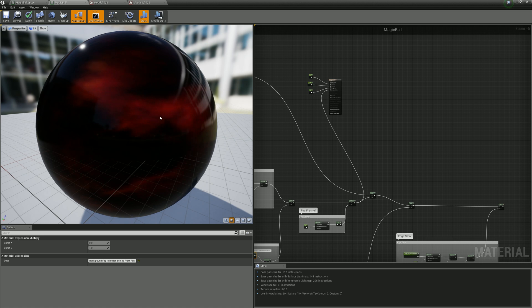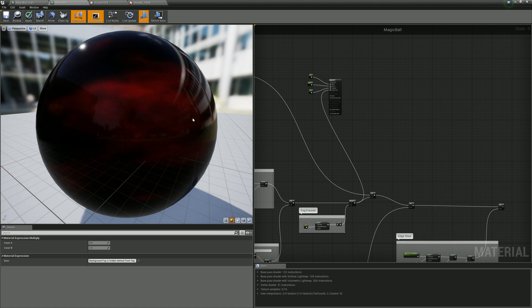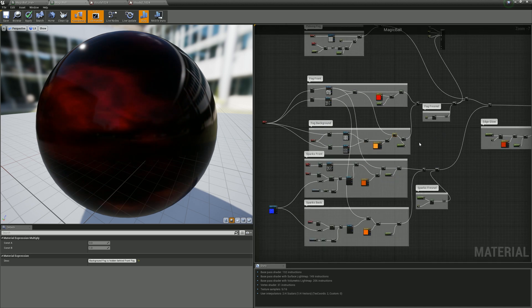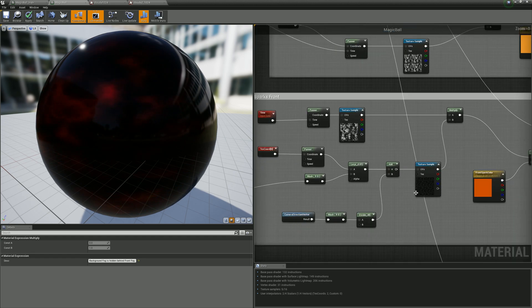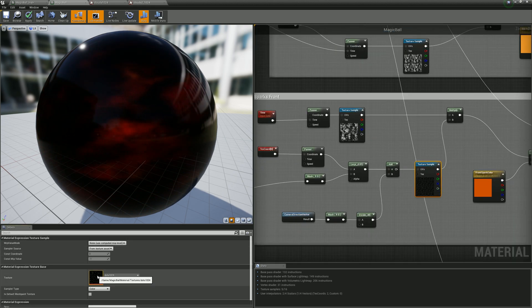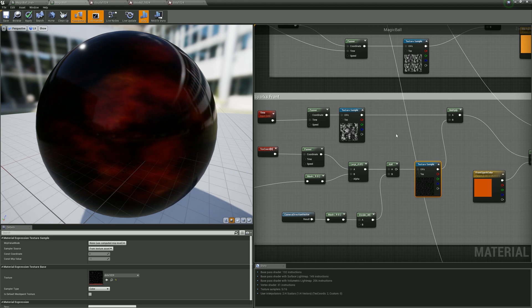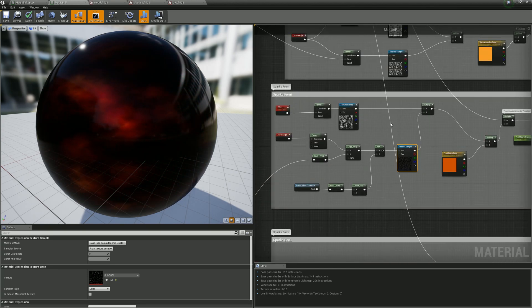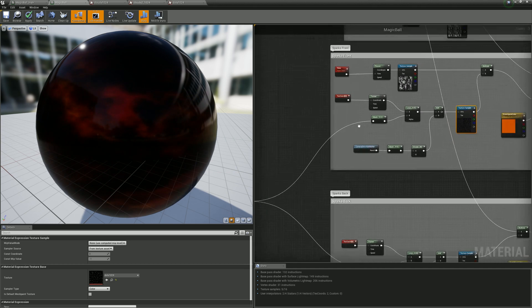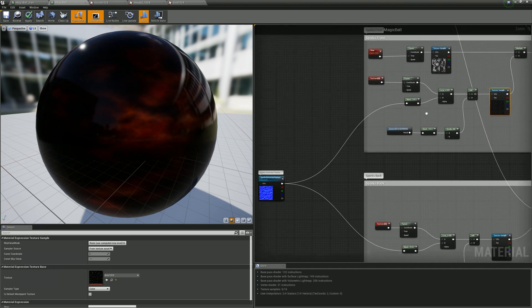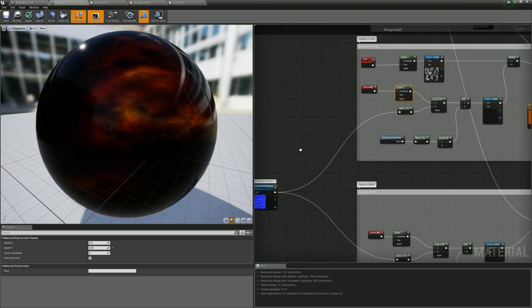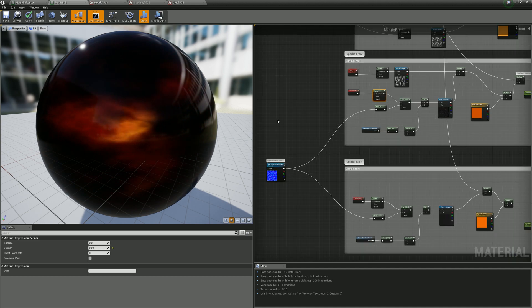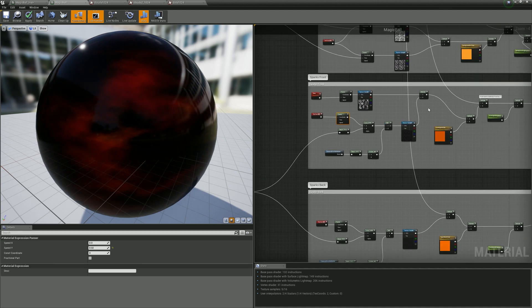Next is the sparks. The spark texture is just like this - just a lot of dots. Again, there's animation with panner, and I used distortion texture to move these points from side to side a little.